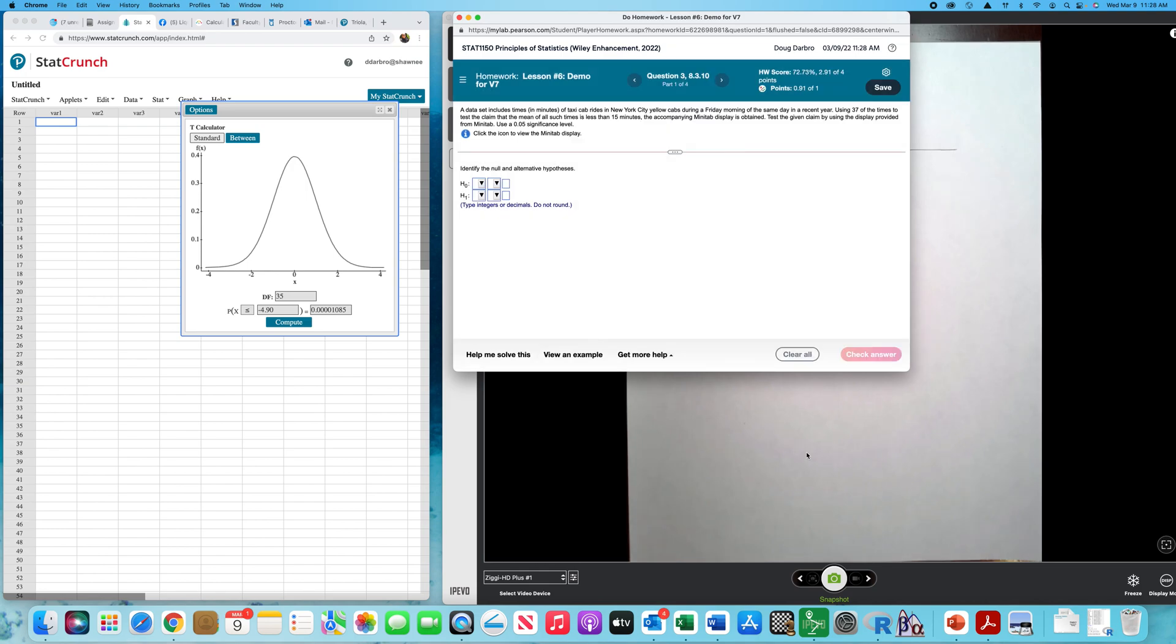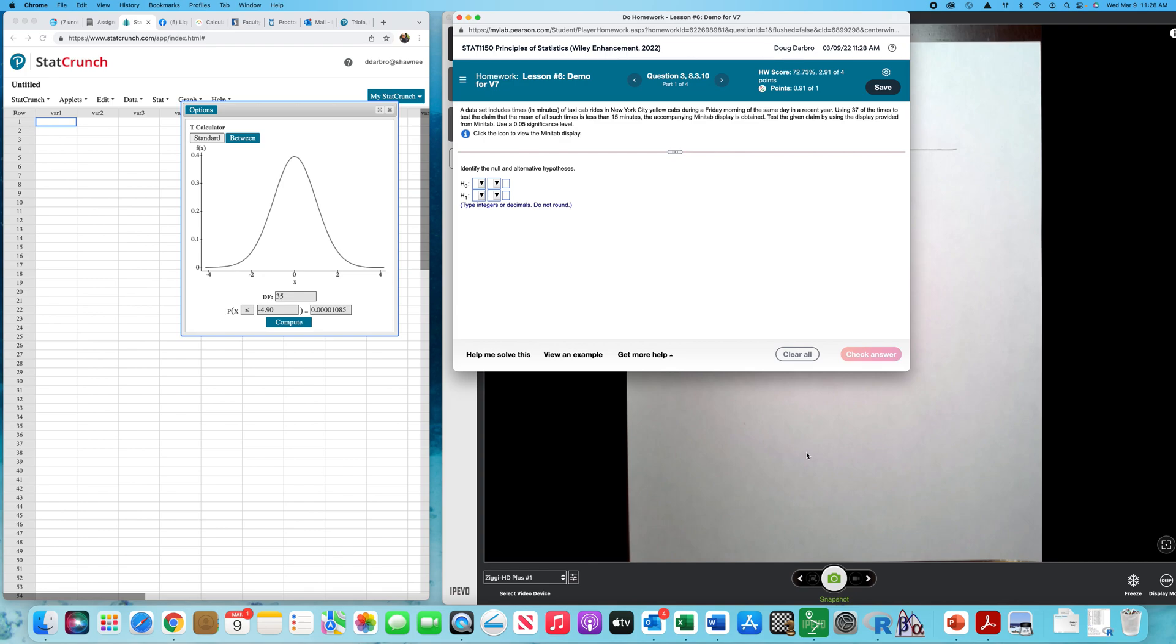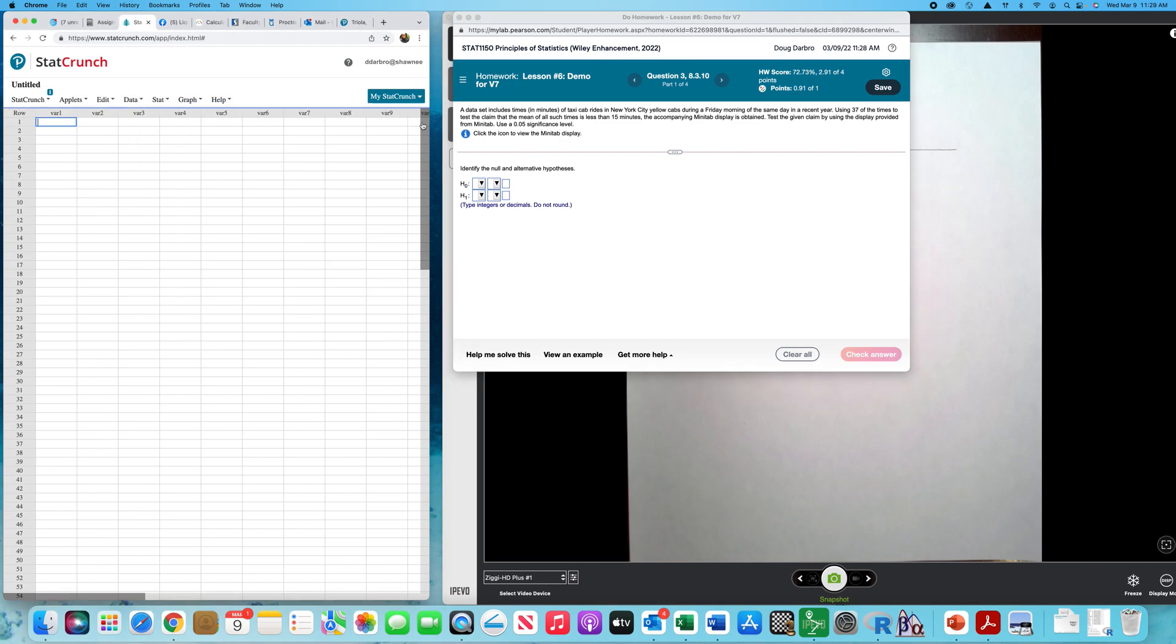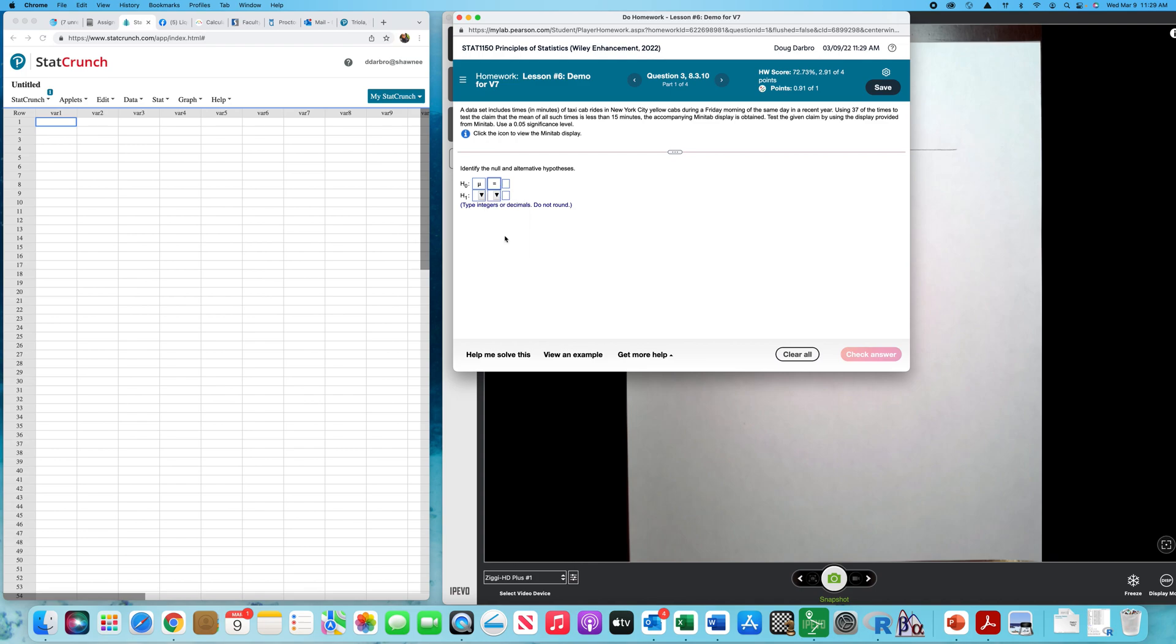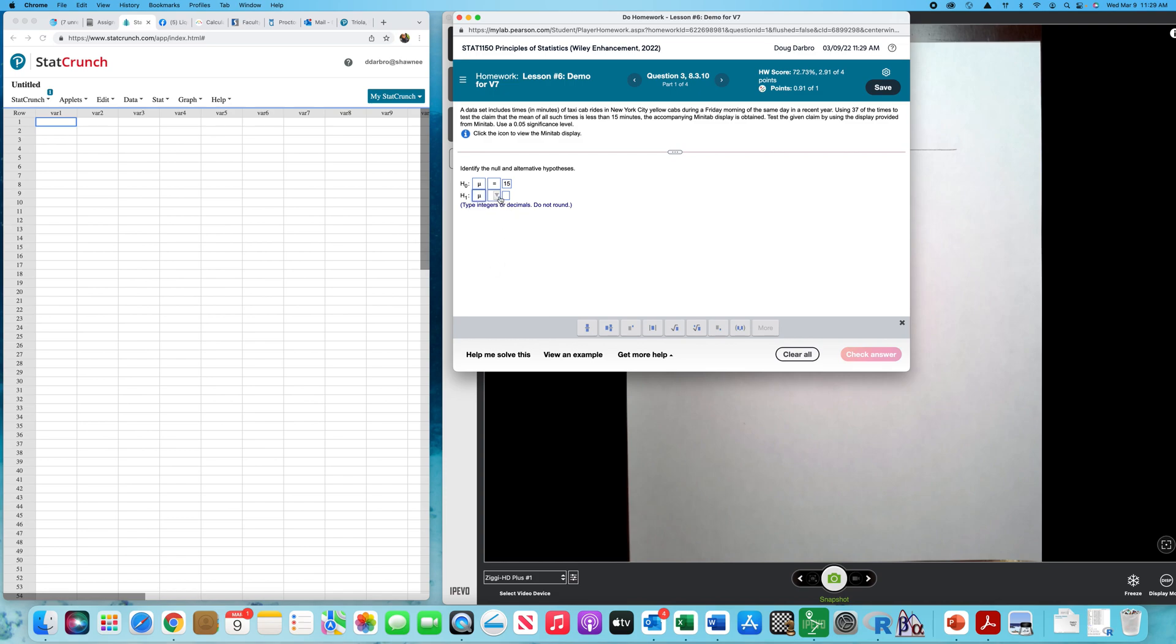Alright gang, next question. The data set includes times in minutes of taxi cab rides in New York City yellow cabs during a Friday morning of the same day in a recent year, using 37 of the times to test the claim that the mean of all such times is less than 15. I don't know if you've ever ridden in a New York City yellow cab, but it's quite an experience, quite chaotic. So let's get started here. So we know that the null will be that the mean is equal to 15, and of course the alternative will be mean, in this case, less than 15.